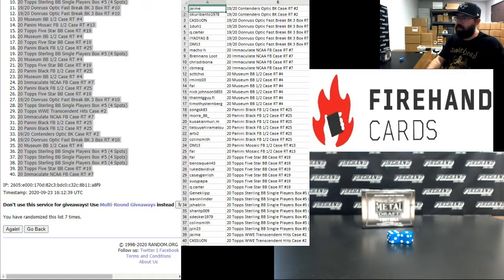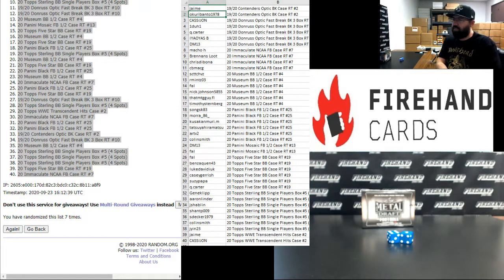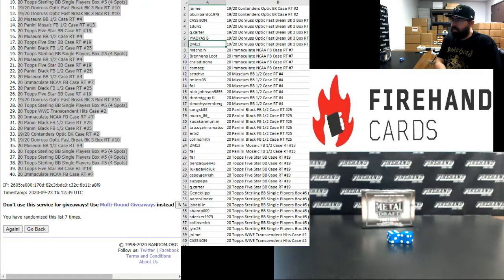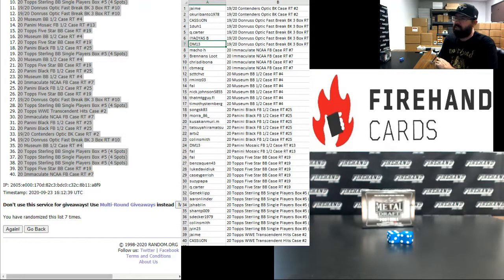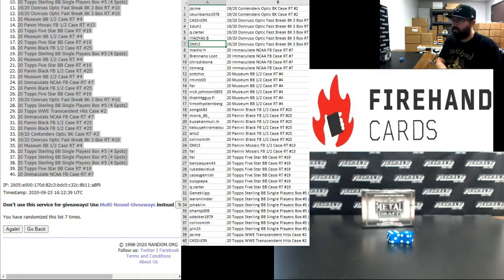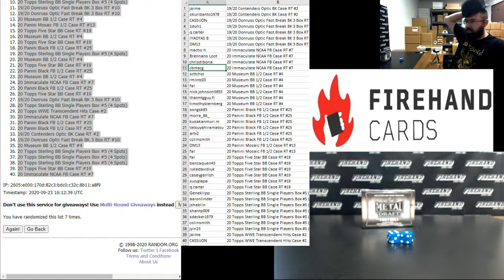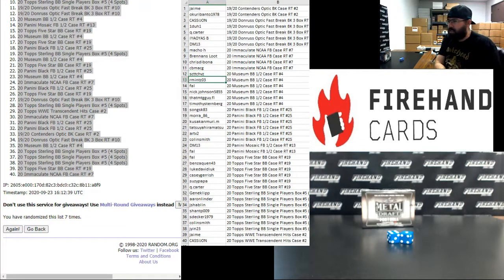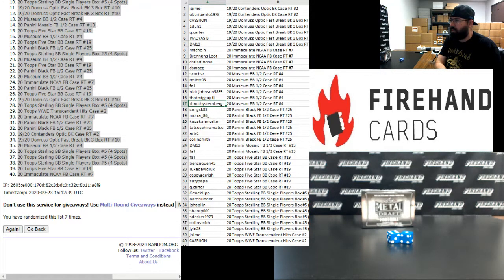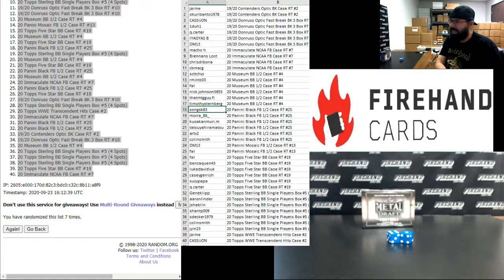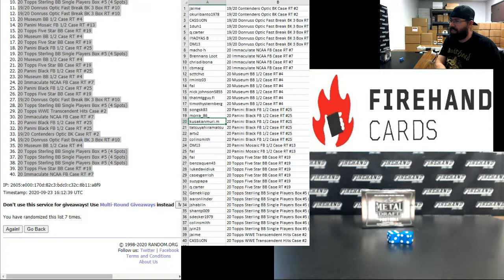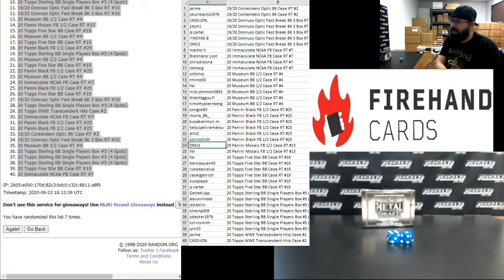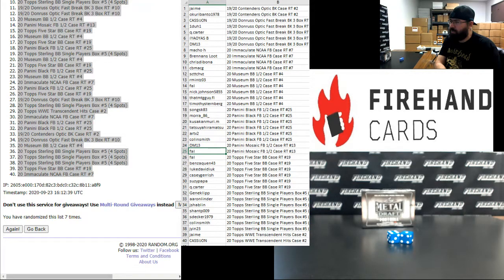Congrats. Jaime and Okuri Banto, you guys have spots in 2019-20 Contenders Optic Basketball number 2. Cassie John, 1 to 1 Q Carter, Chris, and DM13, you guys have the last spots in 2019-20 Donruss Optic Fast Break Basketball 3 box number 10. Macho H, Brennan Zlute, Chris DeBona, and CB MacG, you guys are in 2020 Immaculate College Football Random Teams Case 7. Scott Chavez, Armitz Frank, Nick Johnson, MTG Guy, and Timothy Sternberg, you guys are in 2020 Museum Baseball Half Case number 4. Songus K83, Mora, Kusaka and Murray, Tatsuya Hiramatsu, ARTV2, and Colin Smith, you guys are in 2020 Panini Black Football Half Case 25. DM13 and Frank, you guys are in 2020 Mosaic Football Half Case Random Teams 13.